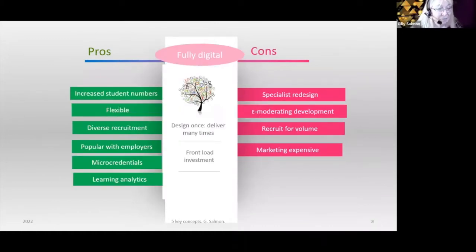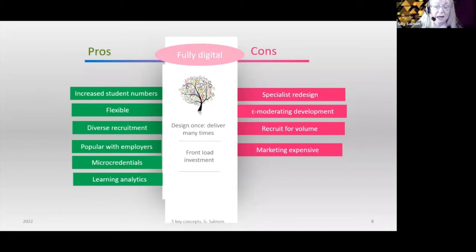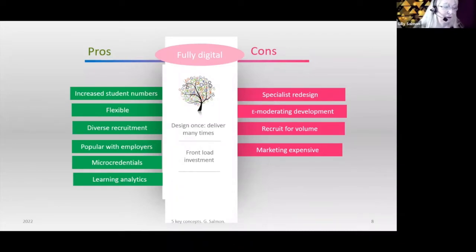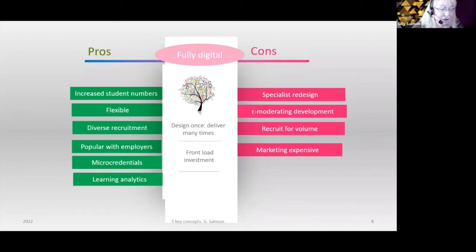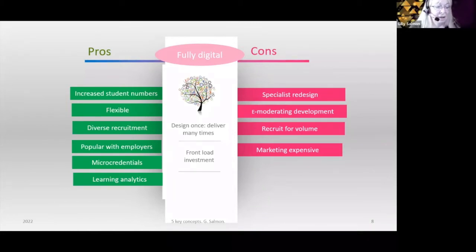And fully digital has a huge number of advantages. You can reach out and get a very much larger student body, which has diversity in it that needs to be designed into your teaching. It's popular with employers, you can often break things up into chunks and have some micro-credentials. It's really good for learning analytics. But it does really need a specialist redesign — it doesn't work if you try to transfer your campus-based teaching to online. You also need people who understand the delivery; I call them e-moderators — the tutors and teaching assistants who are the face for the students throughout the delivery of the learning.